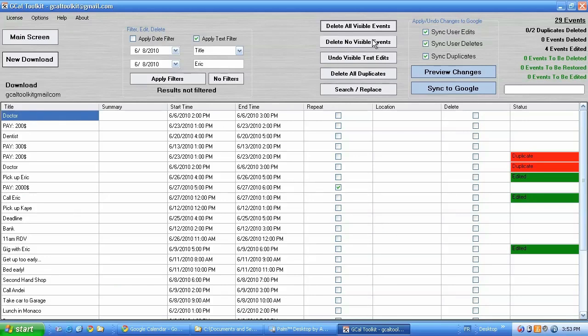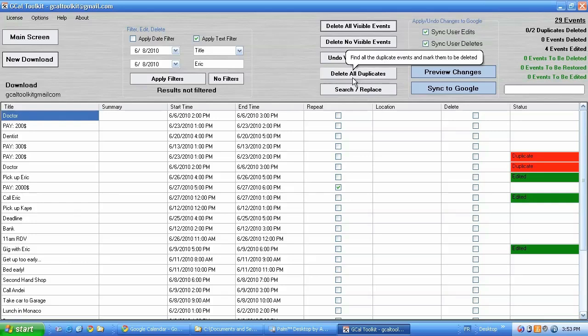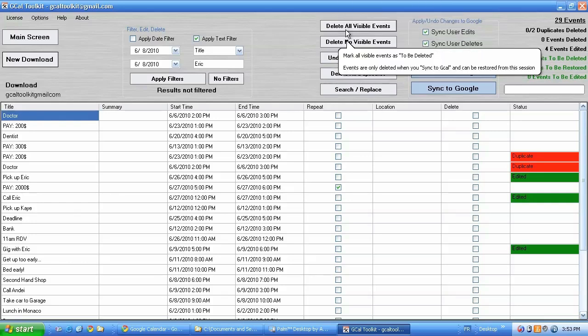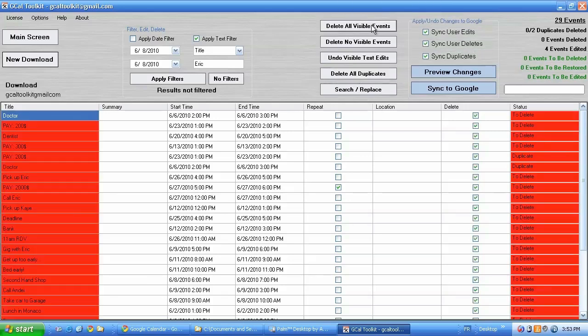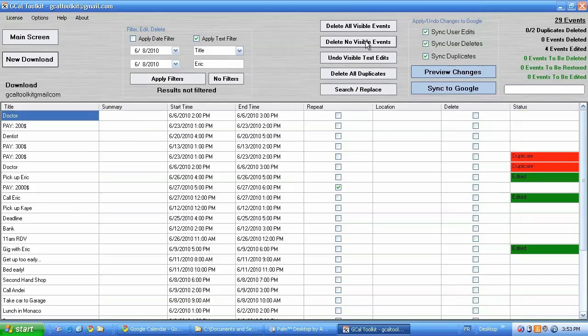Here we have also delete all visible events to delete everything. Delete no visible events. Again that applies with filters. Either the date filter or the text filters.